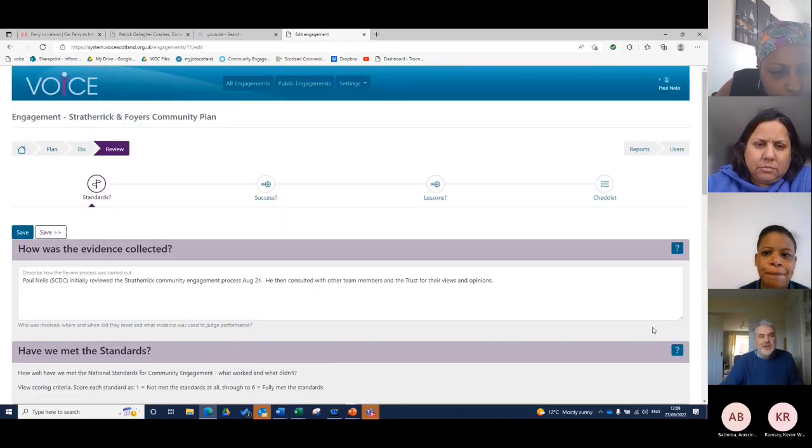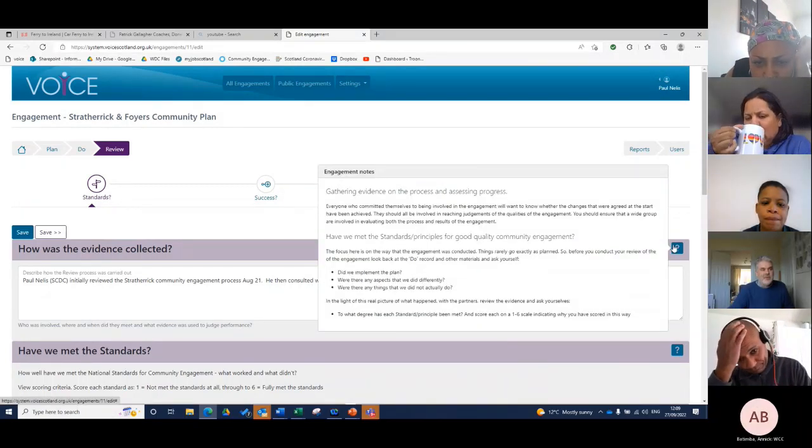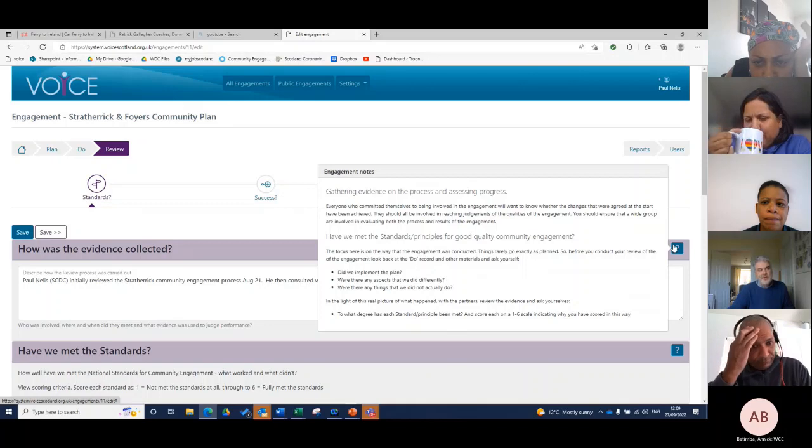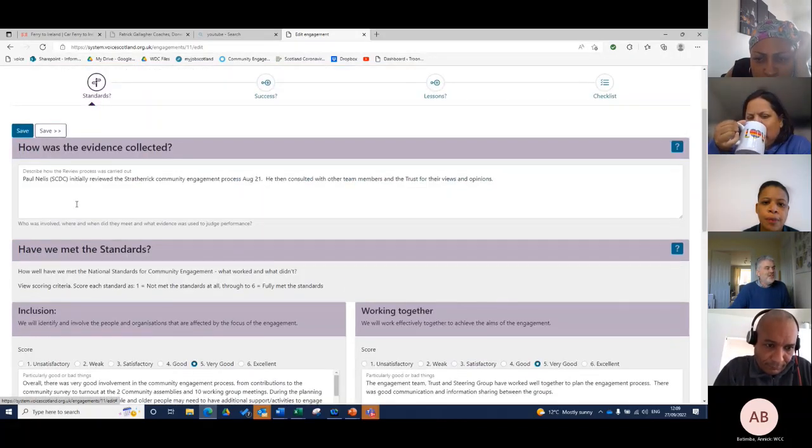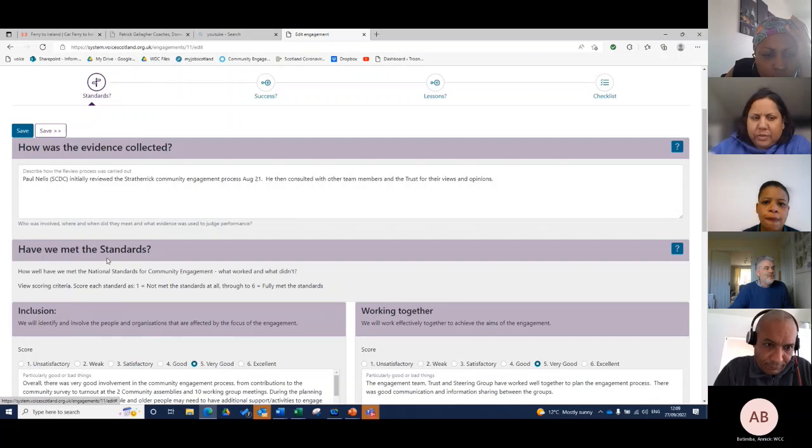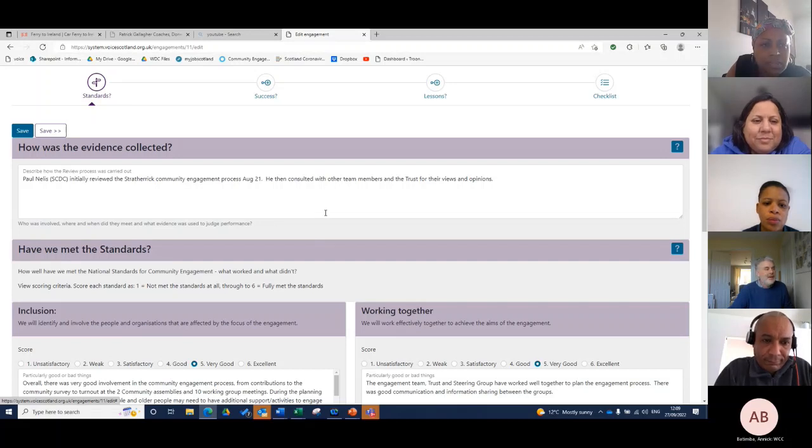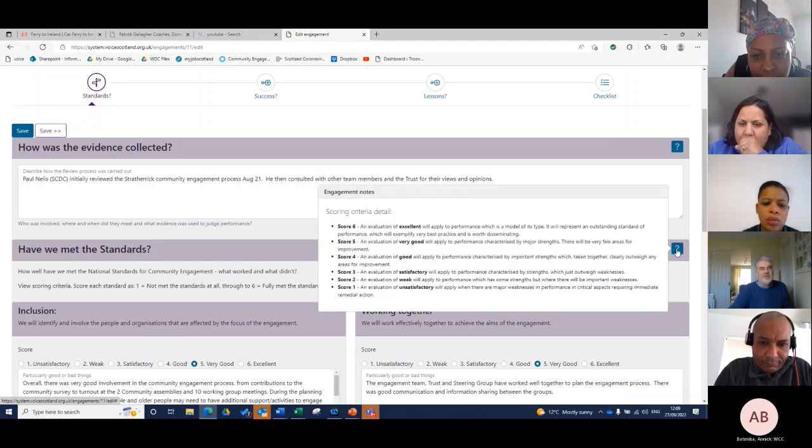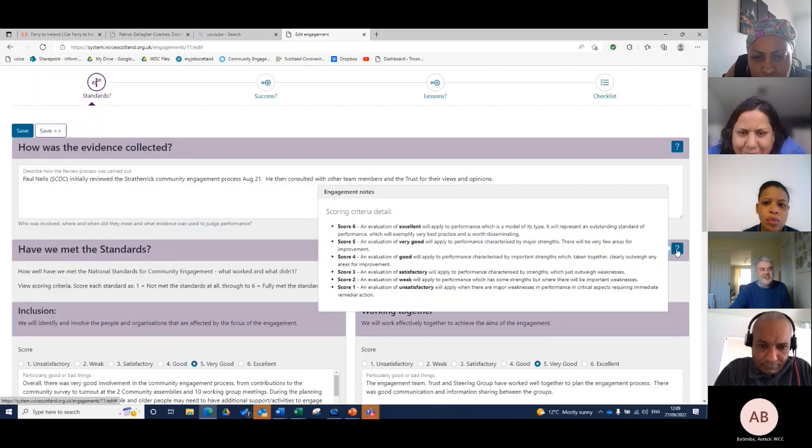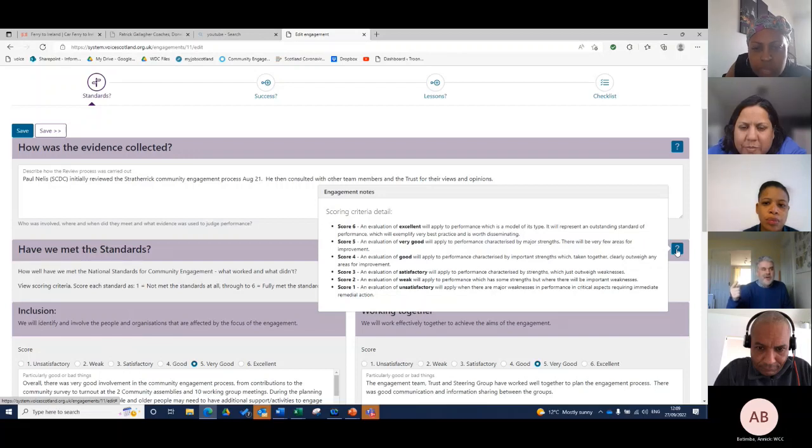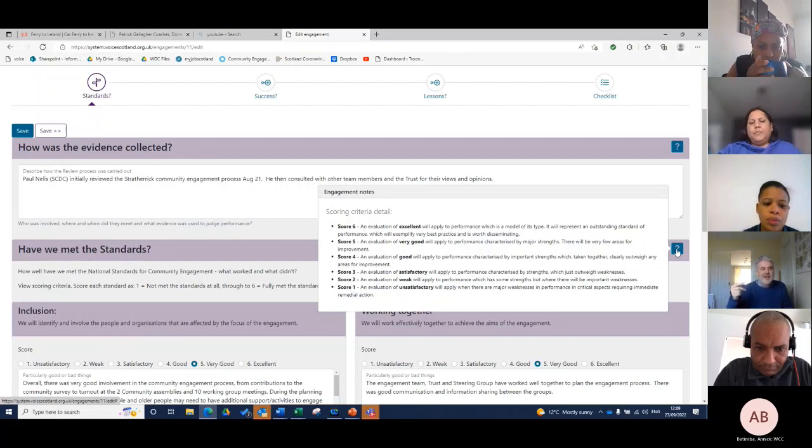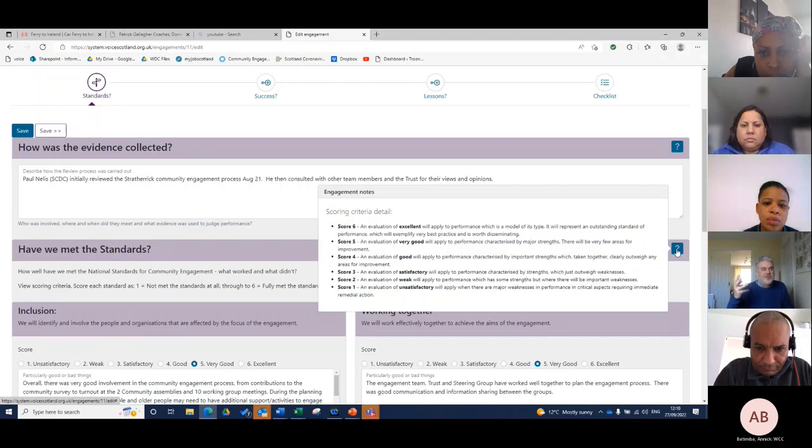In this section, you've got lots of advice and help there in terms of gathering evidence and how you've met the standards or principles for good quality community engagement. When you come to your version of this tool, it won't say standards, it'll say principles. Each of those principles has the score and an assessment. A score of six is excellent, will represent an outstanding standard of performance which exemplifies best practice. An evaluation of five is very good, characterized by major strengths with very few areas of improvement.